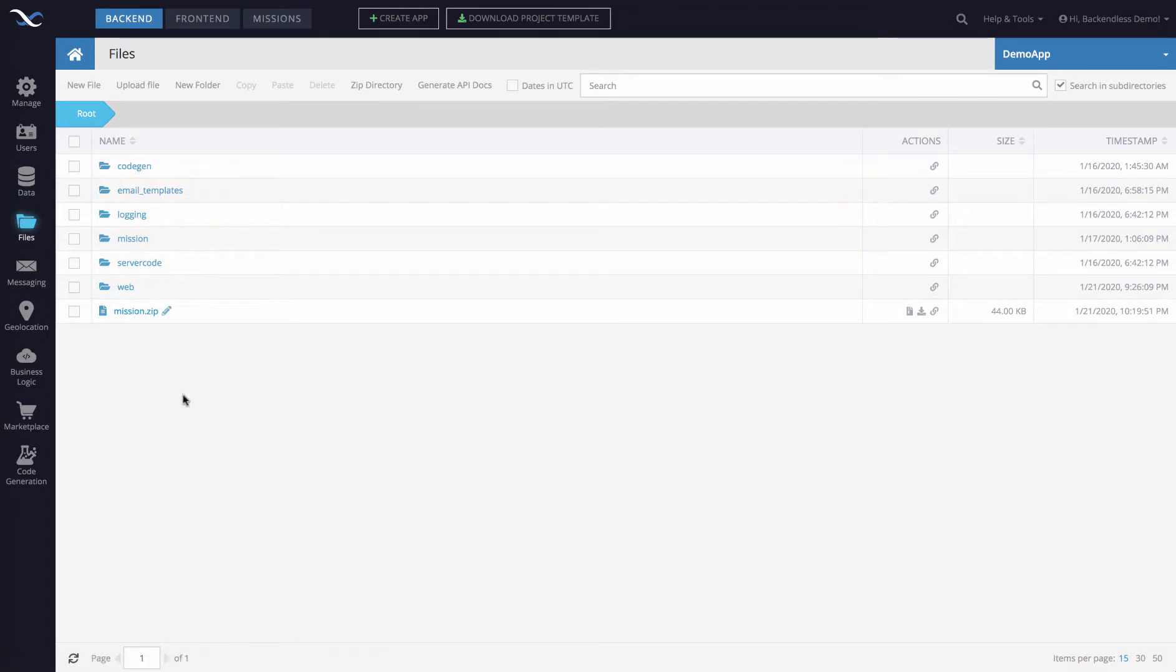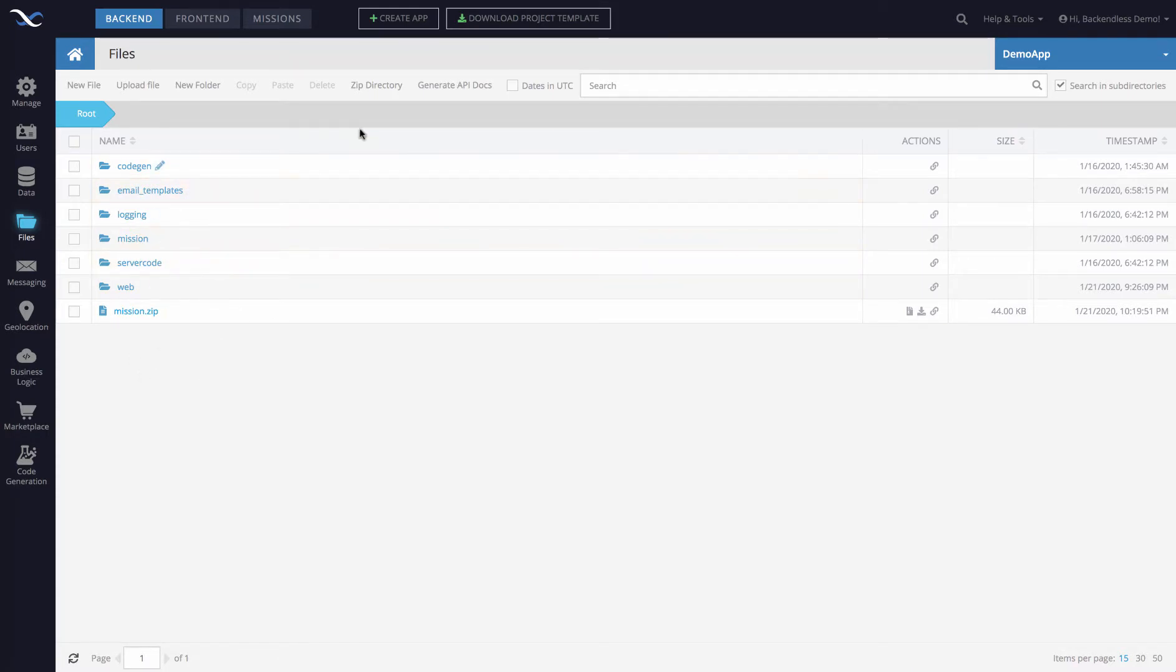The only exception to the rule where the resulting zip file is placed one level up is when you zip up the root directory. In this case, if I were to click zip directory, the resulting zip is going to be in the same directory since there's really nothing one level up.